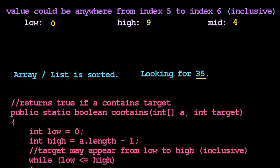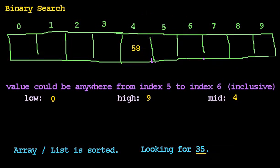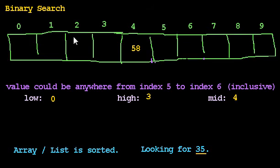That tells me my value should be somewhere to the left of 58. So let's see. 35 is less than 58. Target is less than a[mid]. So high should become mid minus 1. High, 9, should become 4 minus 1, which is 3. And that makes sense, because now I know that the value might be anywhere from index 0 to 3. So we'll try again.